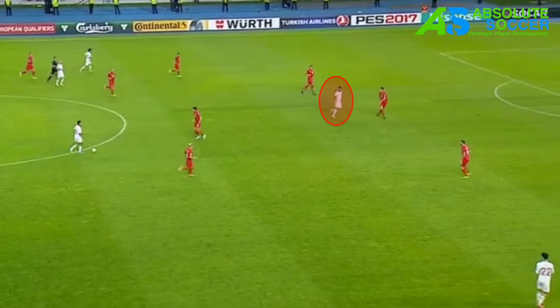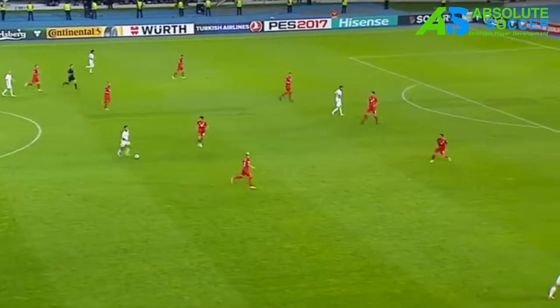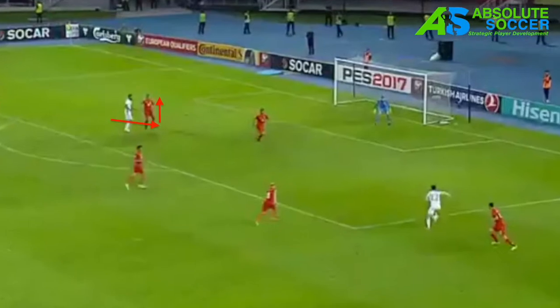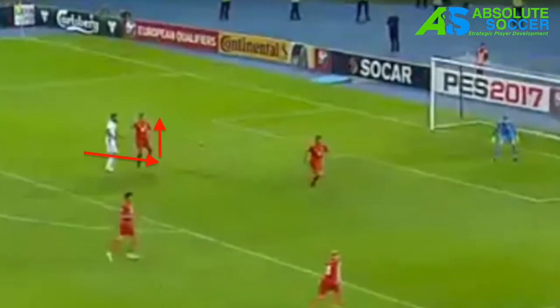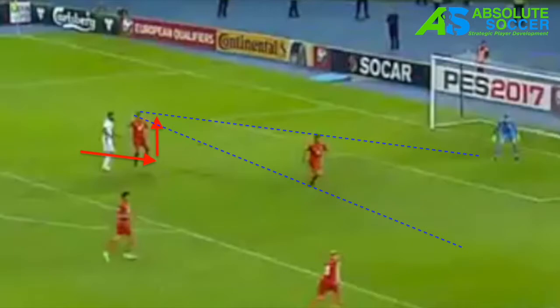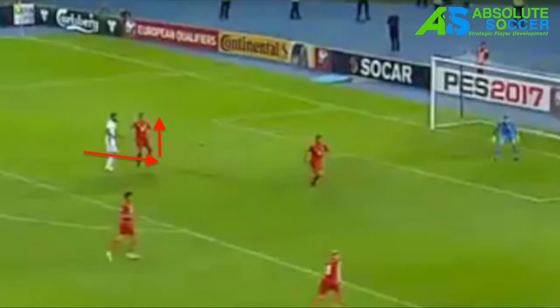As we look at this example, one thing you're going to see is Costa's movement off the back shoulder of the defender. Isco has the ball, cuts in, and look where Costa is positioned. He's just behind the defender, and this is causing the defender to have to look at the ball in front of him and also check behind him. This creates room for Costa to pull off his move.